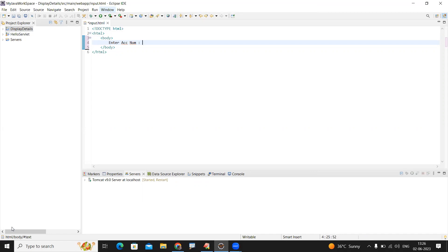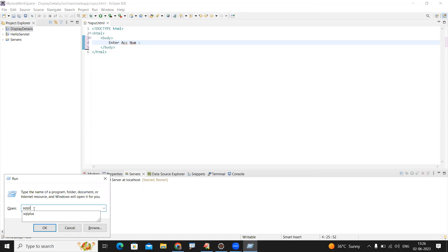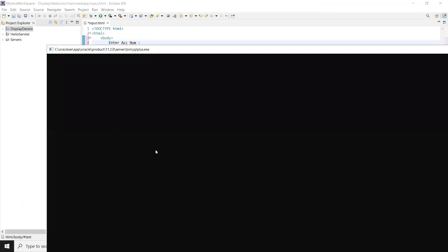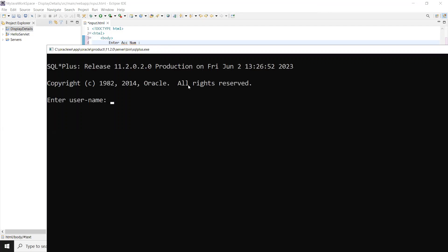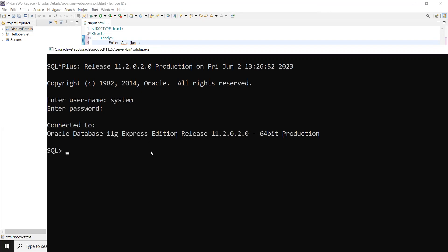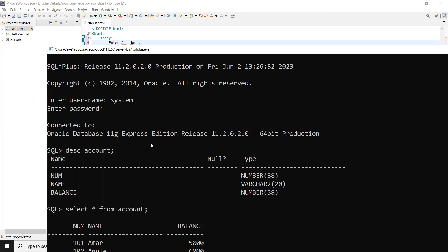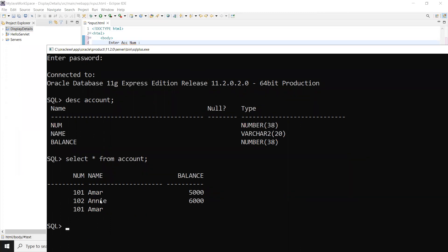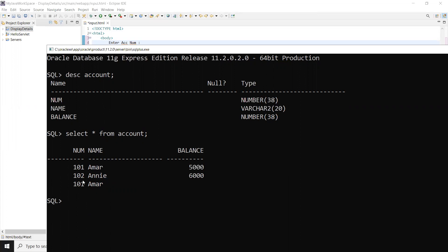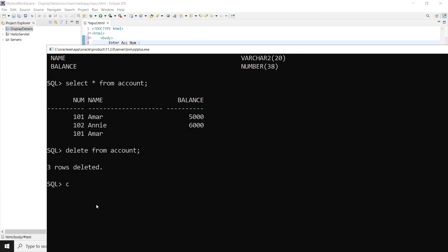Let me open my Oracle database SQL Plus from the Run prompt. I'll create a table with some records. System admin password. I'm checking if the account table is already present — yes, it contains number, name, and balance. Let me check if any records are present. There are some, but 101 is repeated, so I'll delete all records first.